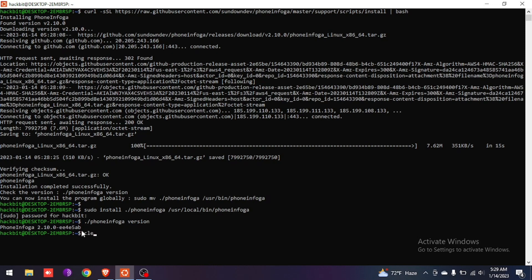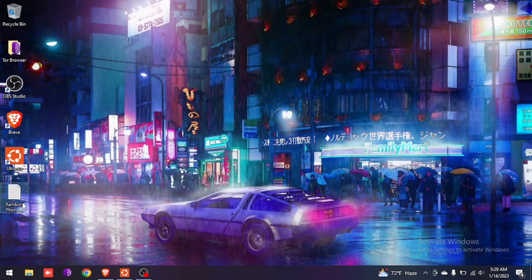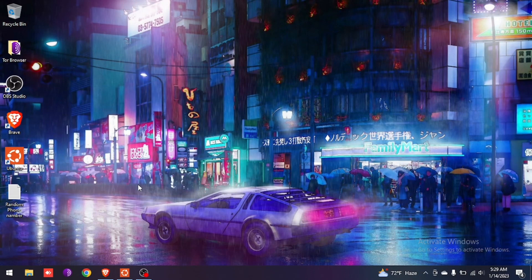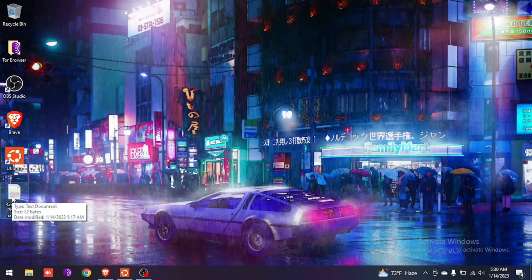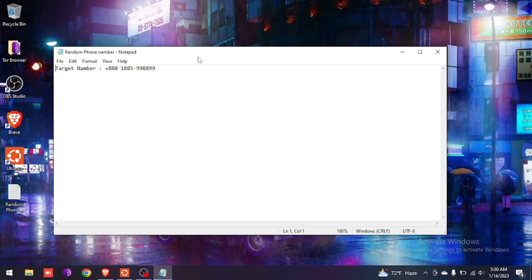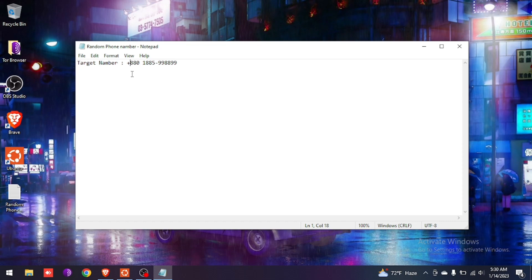I have made a file with a random number I got from the internet. I'm giving you a warning: if you do this illegally, it will be your responsibility. Do not harm anyone — if you want to do it, do it for fun. Let's open the number file. This is our target number — we want to know more about it.